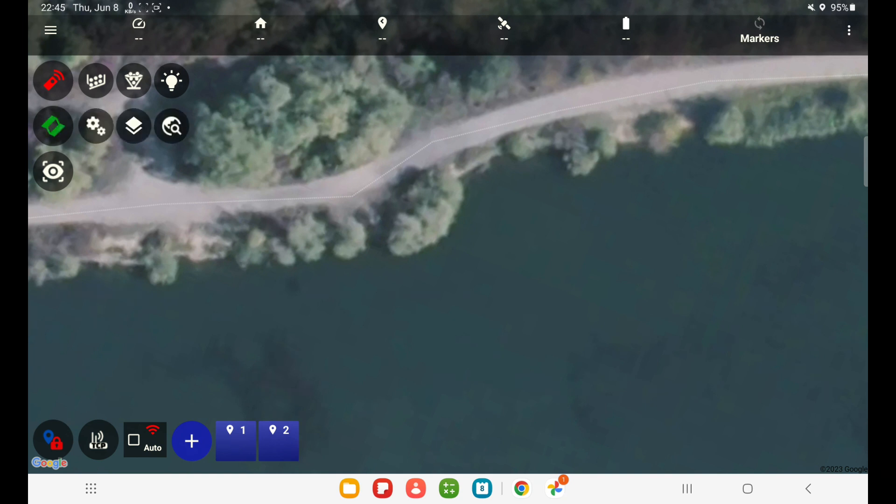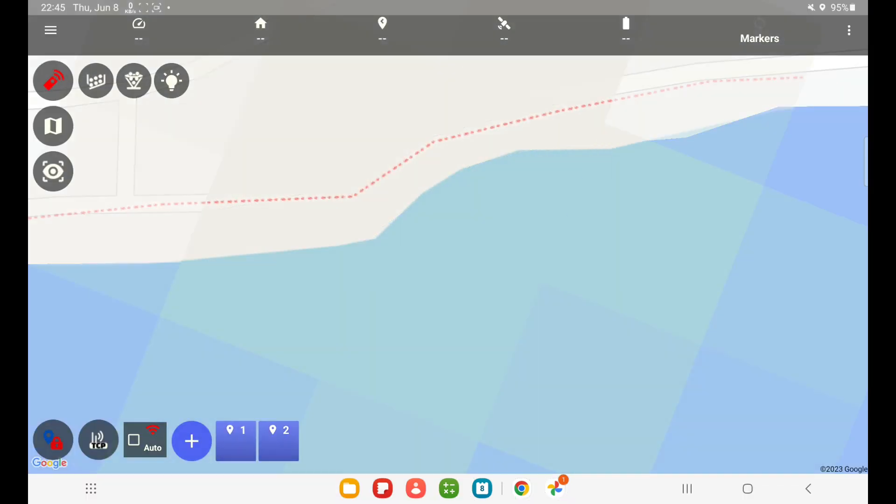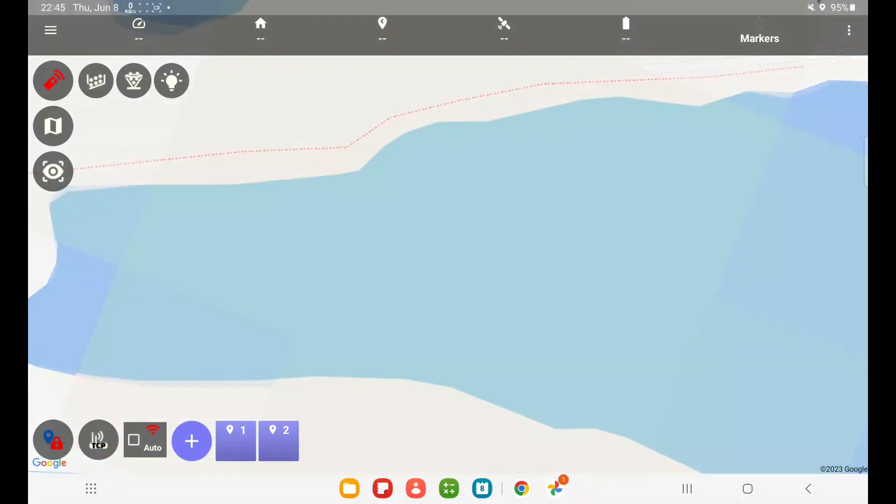And did I also do this for OpenStreetMaps? Yeah, sure.